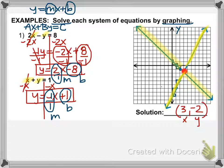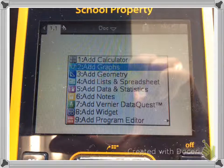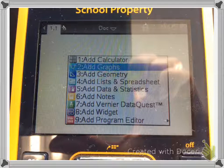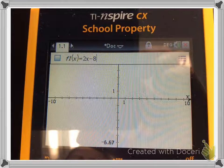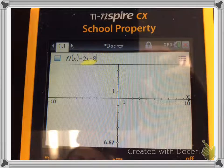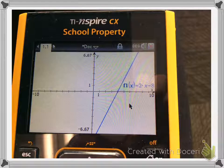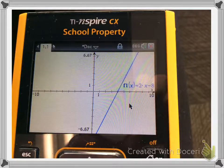Now I'm going to show you how to do this in the calculator. Get your calculator, turn it on. Of course you can't do this until your equations are in slope-intercept form — that process you'll have to do by hand. Once they're both in Y equals MX plus B form, you're going to add a new document and add Graphs. When the screen comes up, type in the first equation, which is 2X minus 8. Remember, F1 of X is your Y, so you're just typing what's to the right of the equal sign. Press Enter and there's your first line.